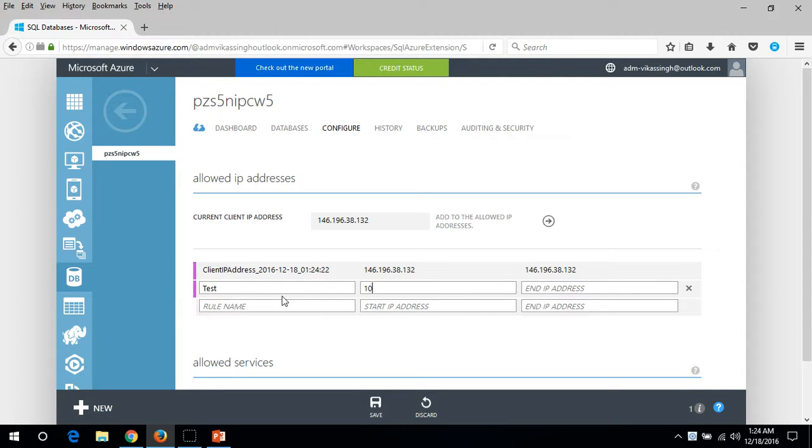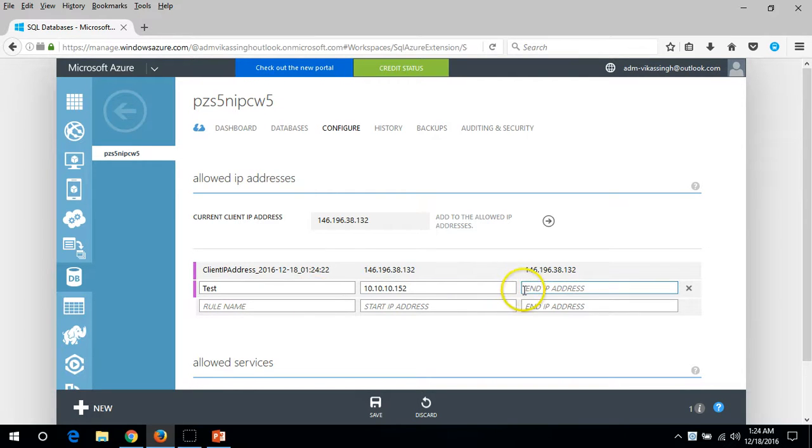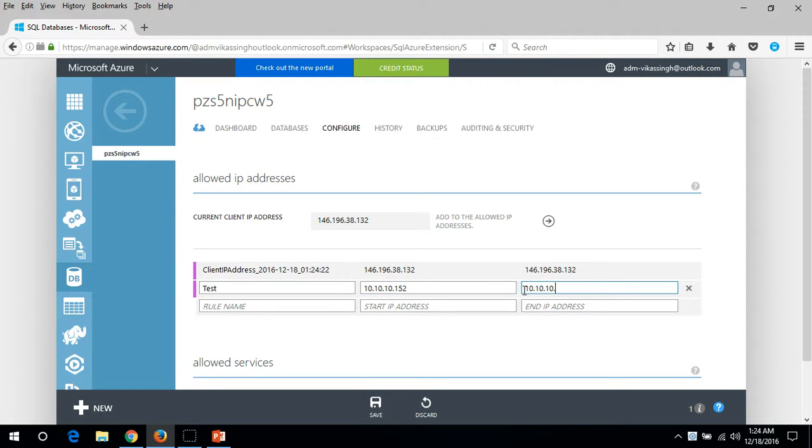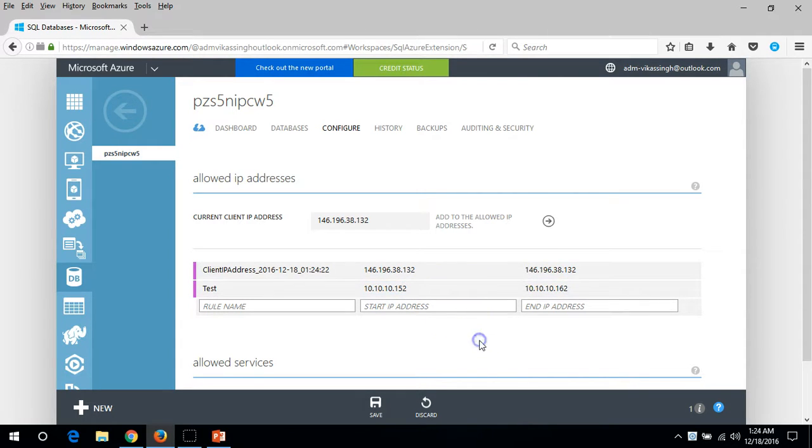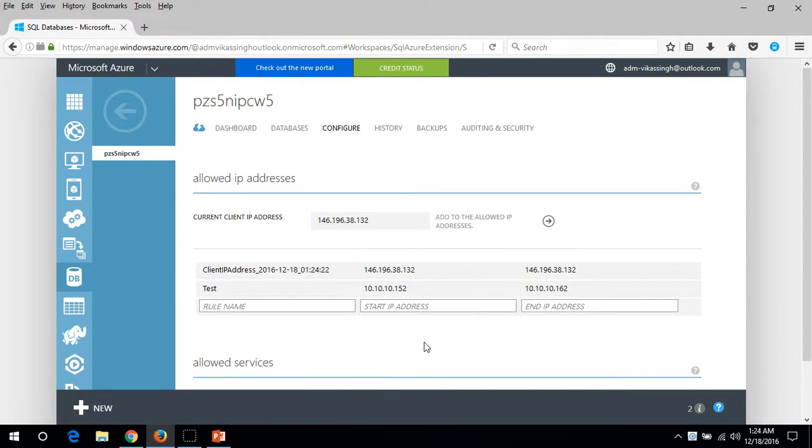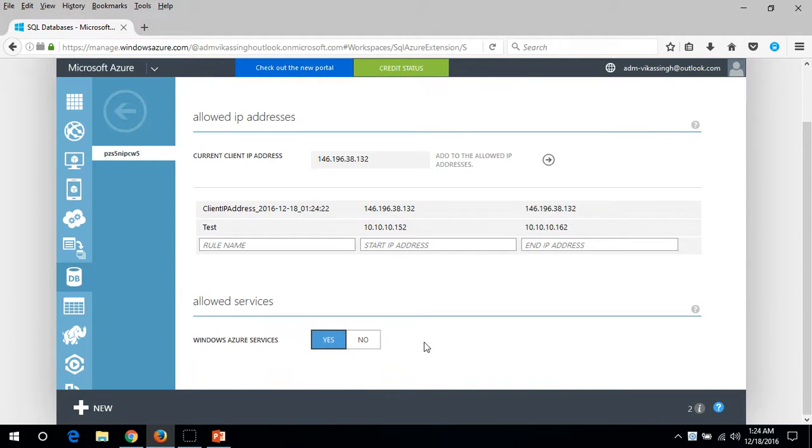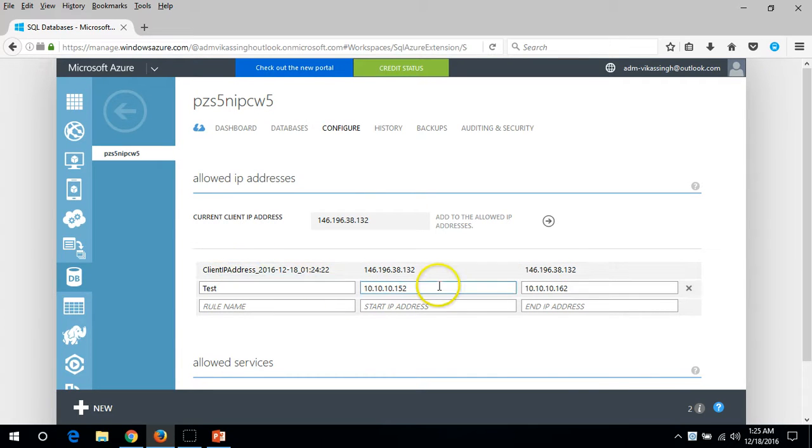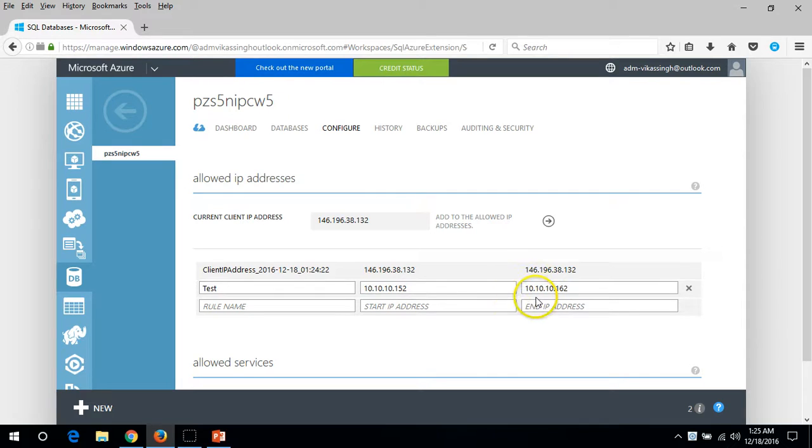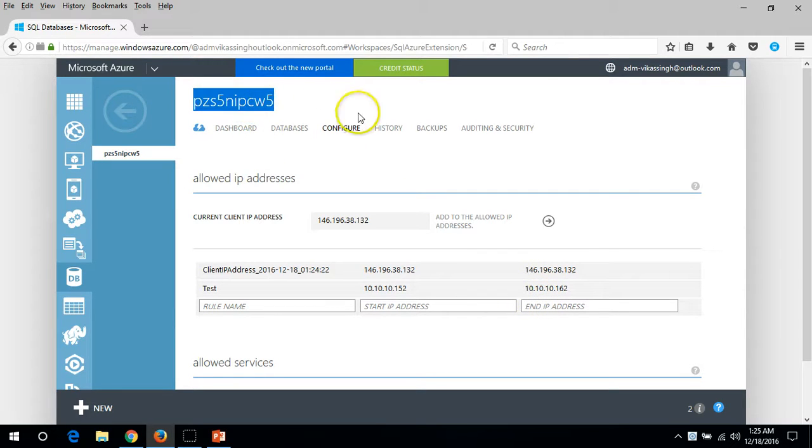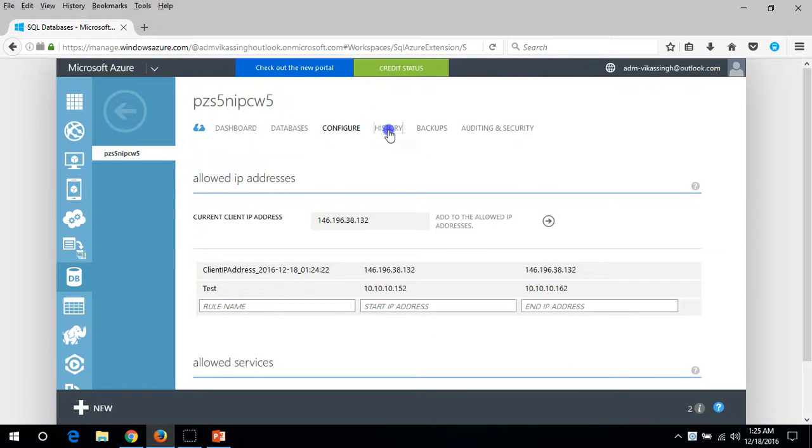And put the end IP address also. If you have a range you can also specify the range, 10.10.10 like I want from 152 to 160. And here you can save. So the allowed IP address is basically my current IP address and the test which we have created. These IP addresses can access this SQL server and can do whatever they want to perform.